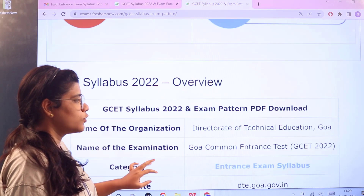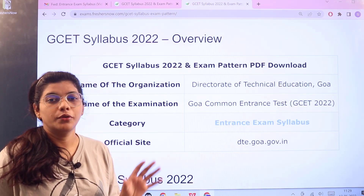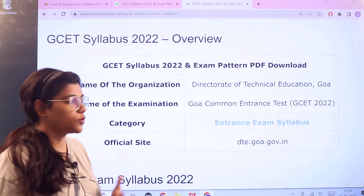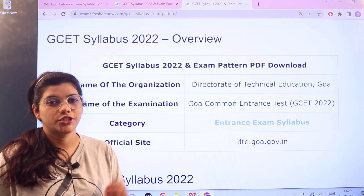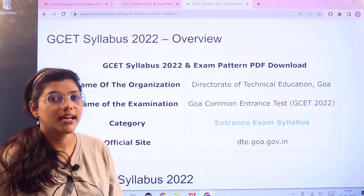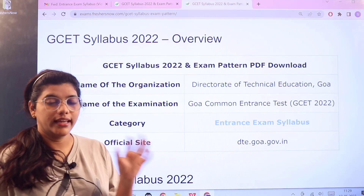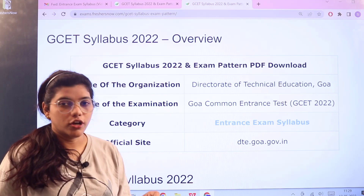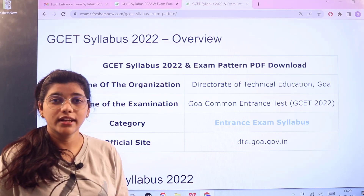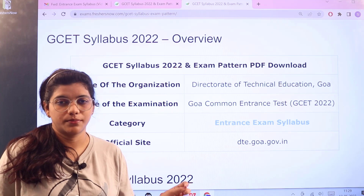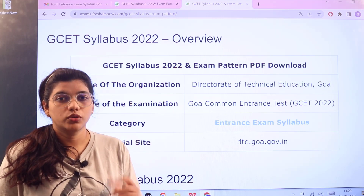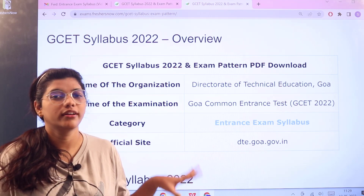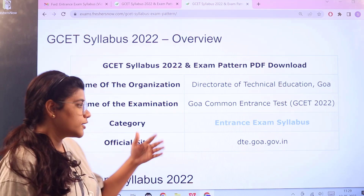Let us head forward to the overview of the examination. Starting off with the examination conducting board, which is from the Directorate of Technical Education, Goa. GSET is considered as Goa Common Entrance Test and this would give you admission into professional degree courses in engineering. The official website is dte.goa.gov.in, which will give you access to the official website. If you want to know any additional information regarding this, always head forward to this particular website and please cross-check your details.